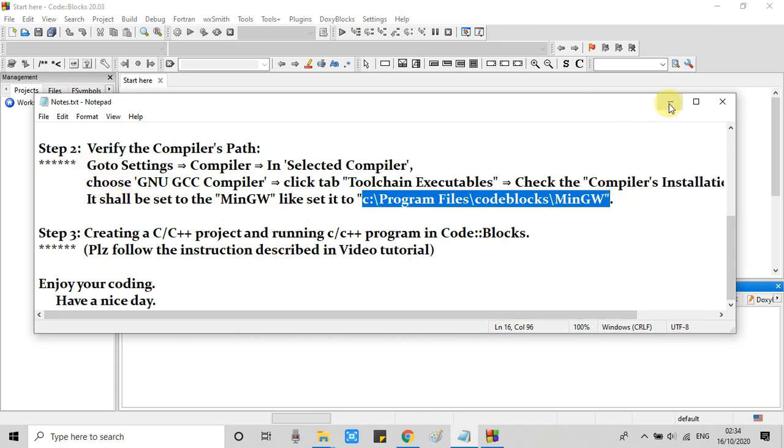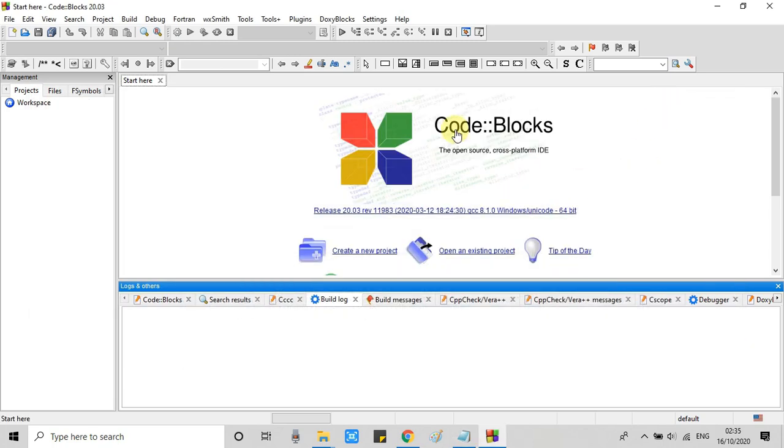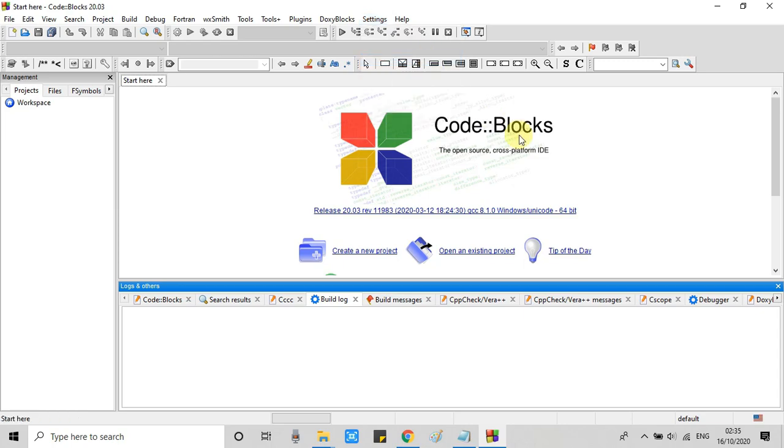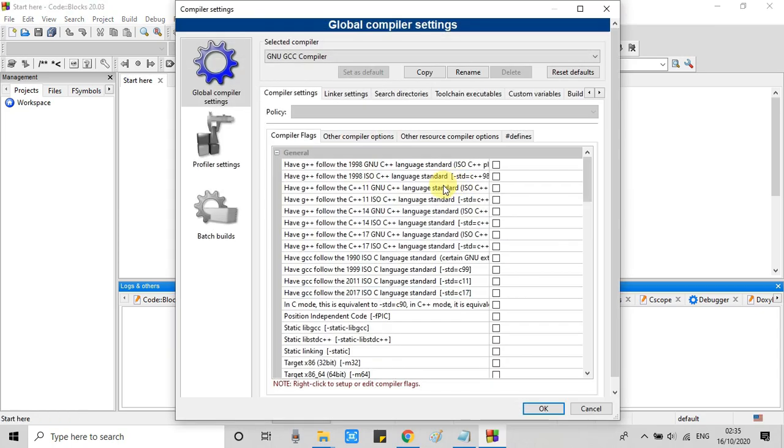So I will show you. Don't worry about that. How to verify, now we will see it. Go to the settings menu item, then click on this compiler option.